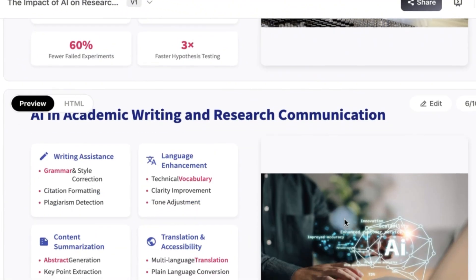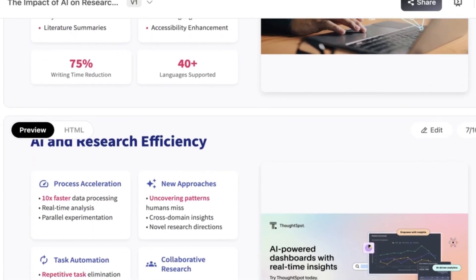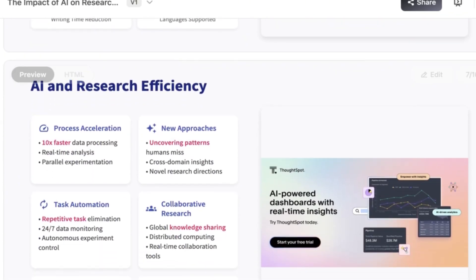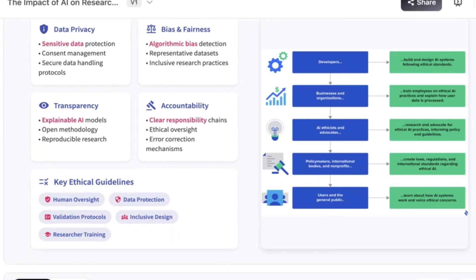Take a look at the relevant images it has added: AI in academic writing, research communications and AI in research efficiency, AI enabled research.